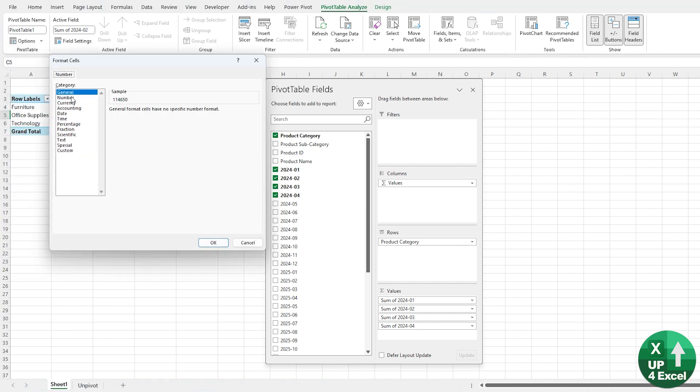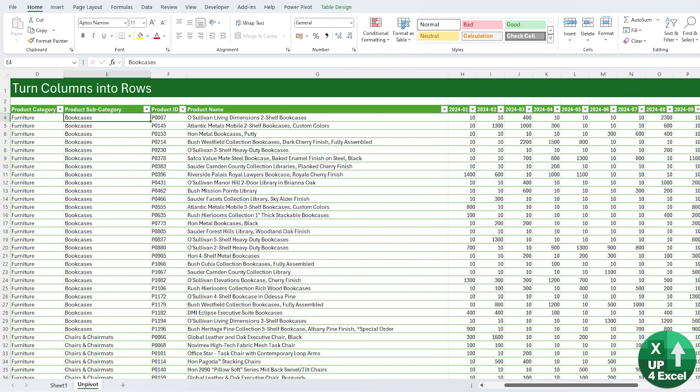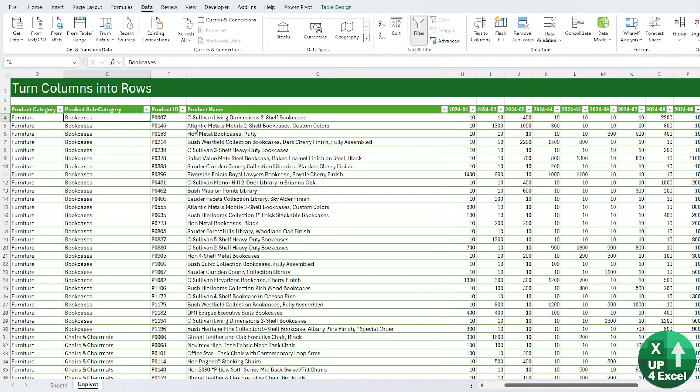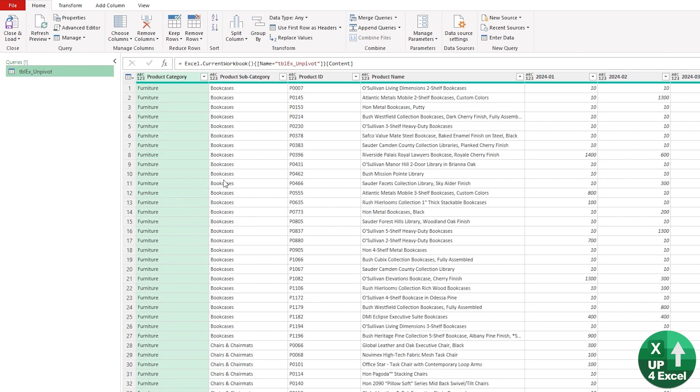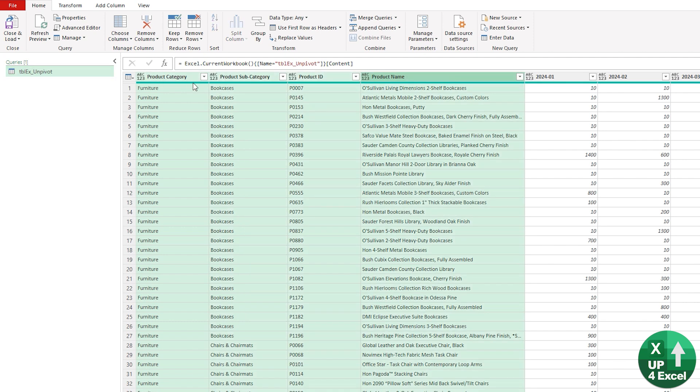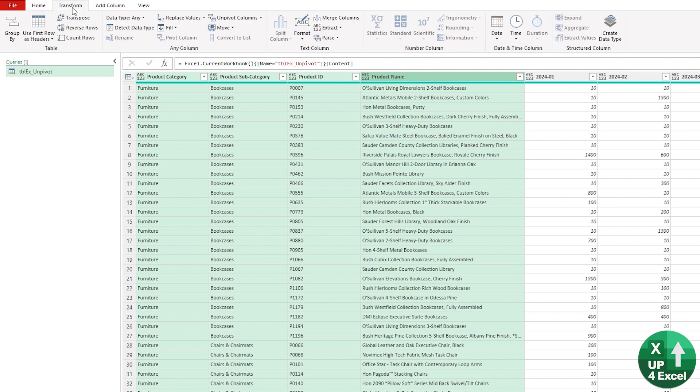Let's do it with Power Query. Turn your data into a table, hit From Data/Range. It will bring it in and what we're going to do is turn all of those columns of numbers into two columns: one with the column name and the other one with the number.